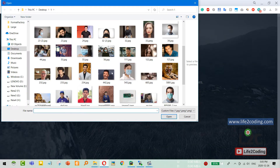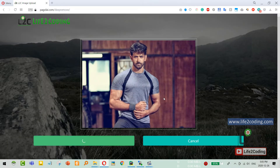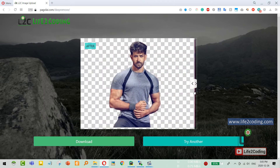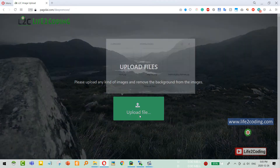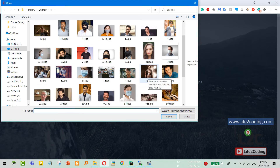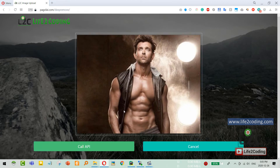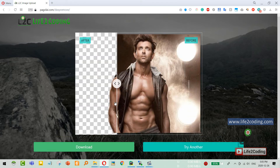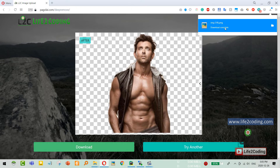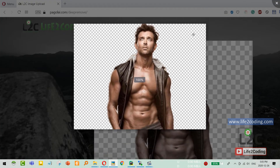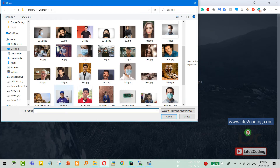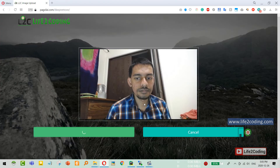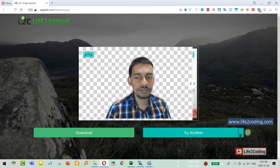Let me try with something else — like this one, and you can see it actually removes the background pretty well without any interaction. If I use another one, like one that has lots of different kinds of background, you can see it actually removes the background pretty well too. You can download those images as well. Let me try another one — and you can see it removes the background pretty well.